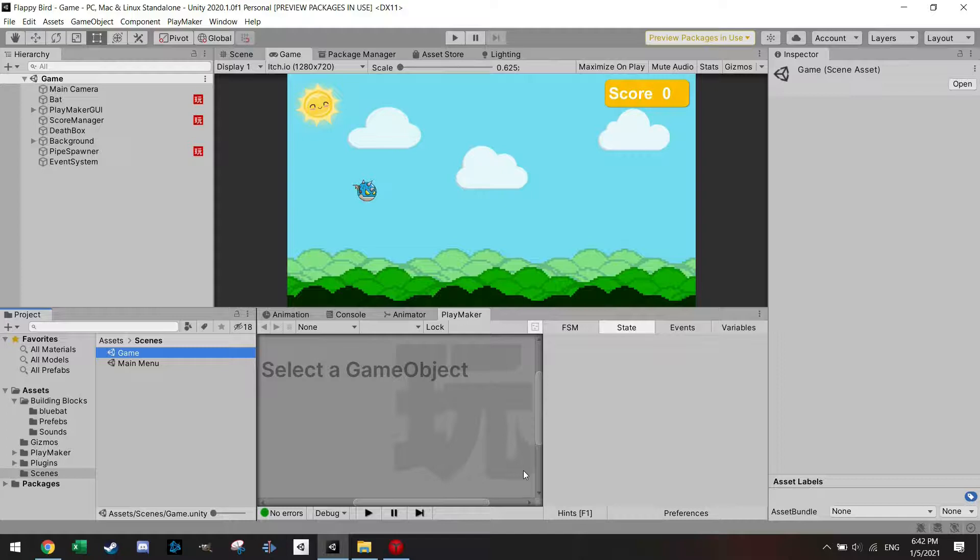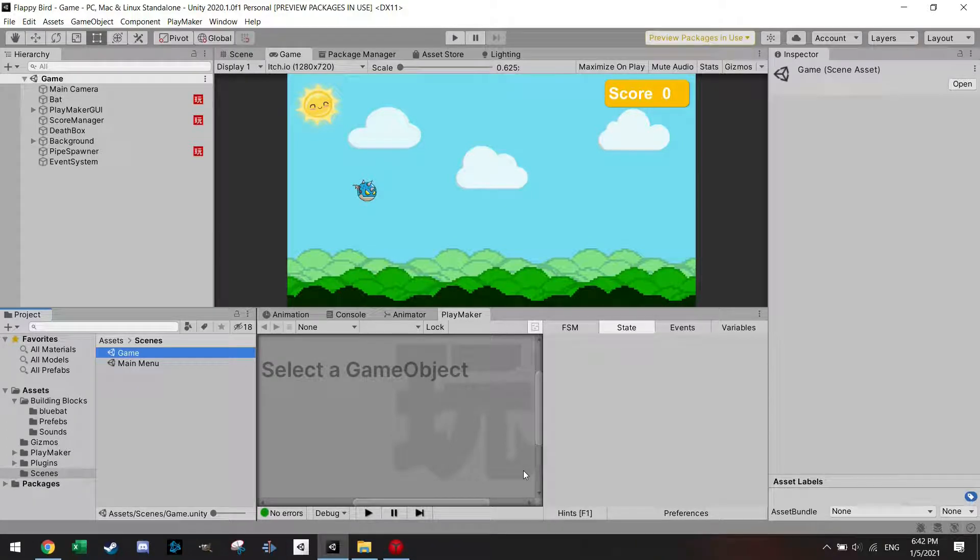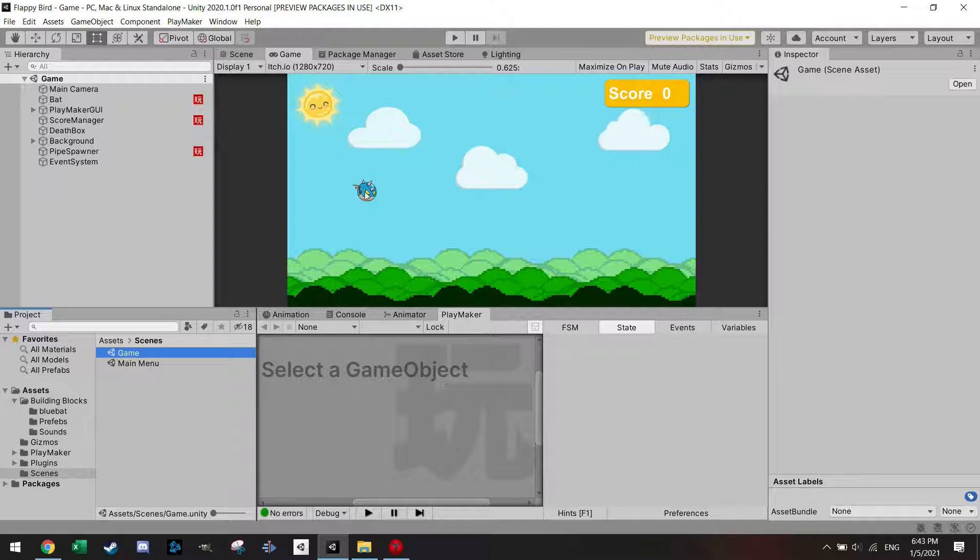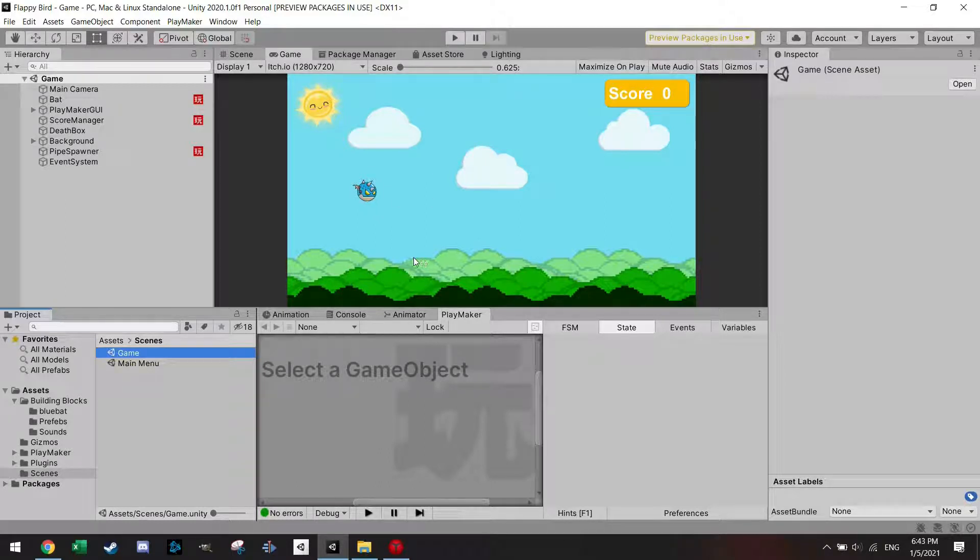Hey everyone, welcome back. I read some comments that some people wanted to have the high score saved even after you quit the Flappy Bird or Flappy Bat game, and this can be done fairly easily.